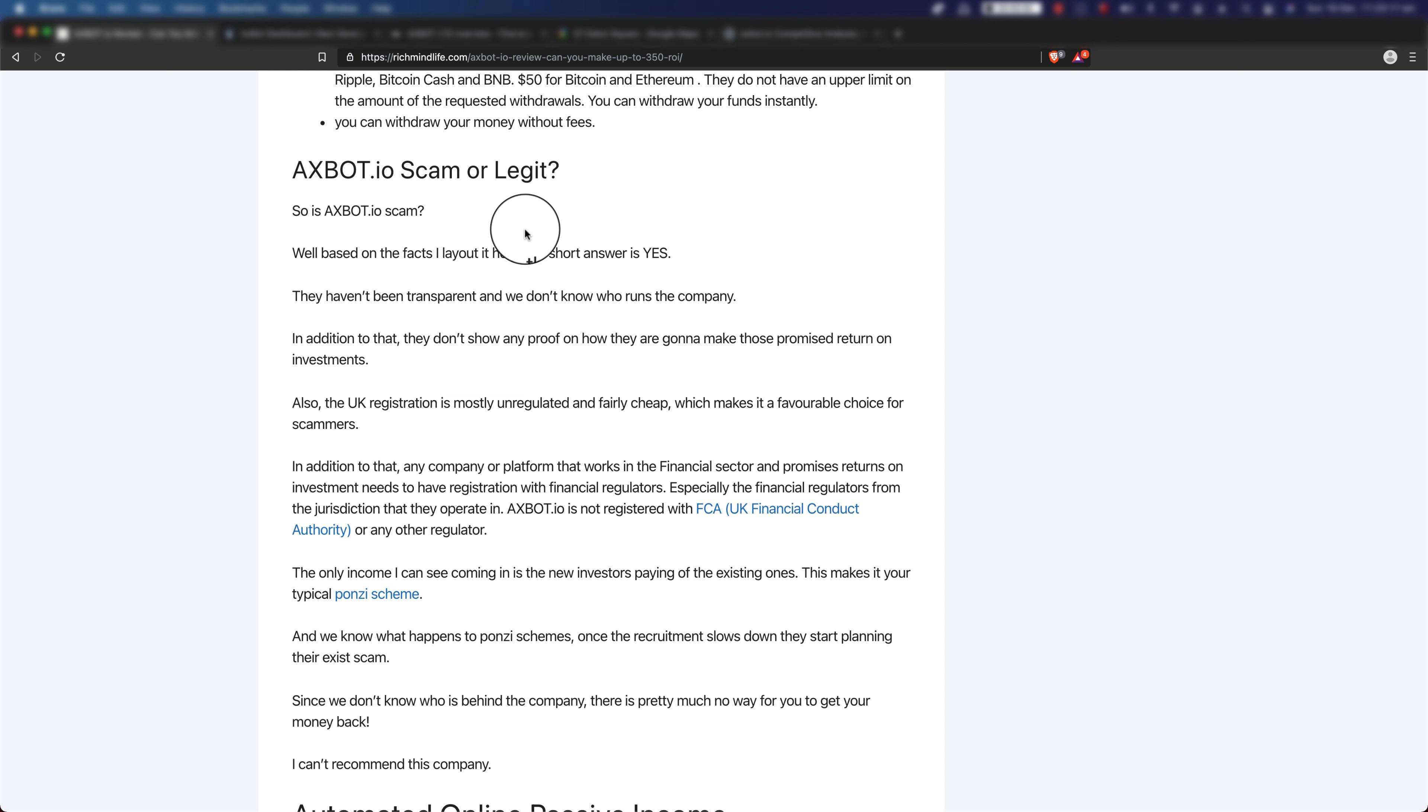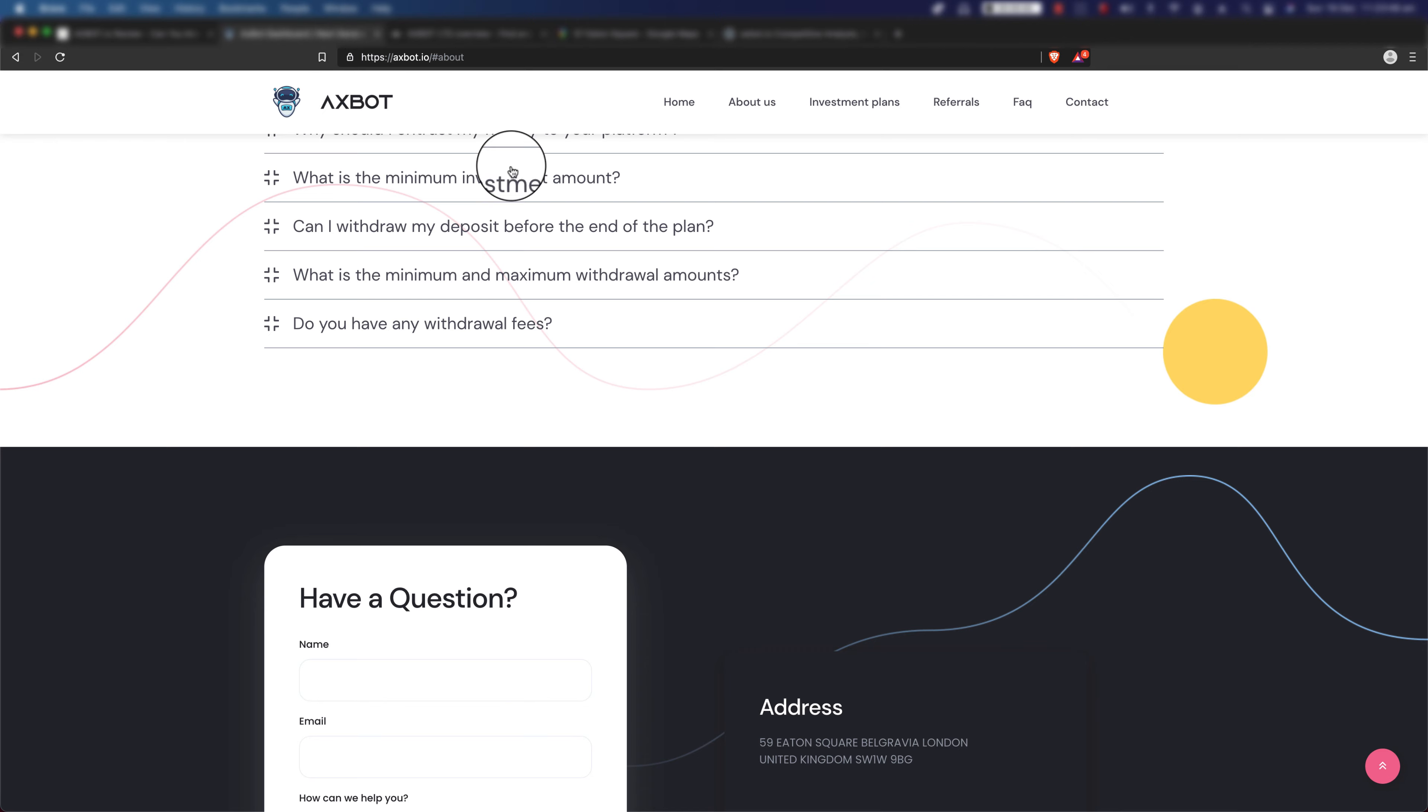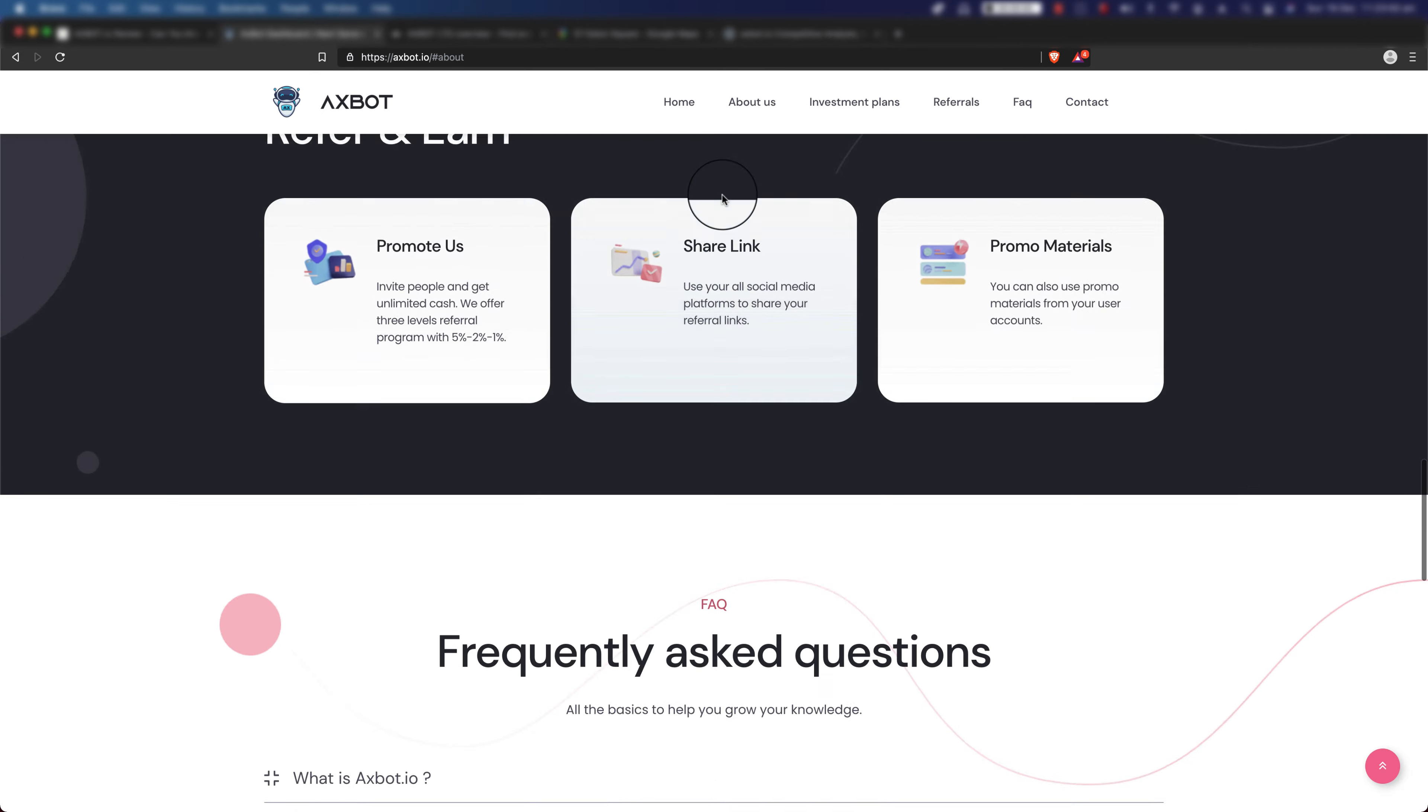I mean honestly, if any company tells you that you are always guaranteed to make money on your investment, you should be careful about that. Also, the UK registration, as you might have already known, is mostly unregulated and fairly cheap, which makes it a favorable choice for scammers. In addition to that, any company or platform that works in the financial sector and promises return on investment needs to have registration with a financial regulator, especially the financial regulators from the jurisdiction that they operate in.